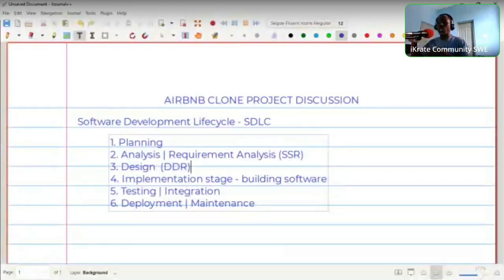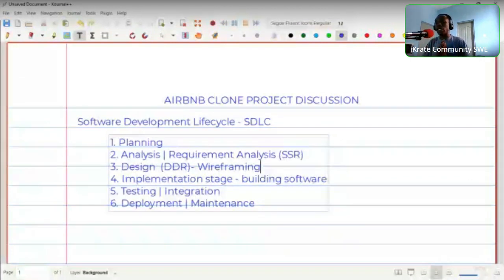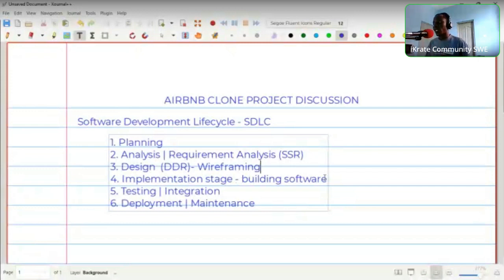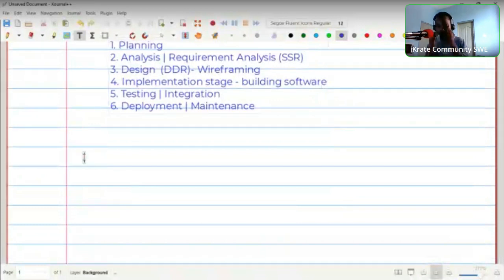If we were building our own original project, we'd have to sit down and do the planning ourselves — do the analysis, decide what tech stack to use, come up with a design. Sometimes that involves wireframing, prototyping, UI/UX design, and research. After finalizing the design you know exactly what you want to build, then you come down to write the code.